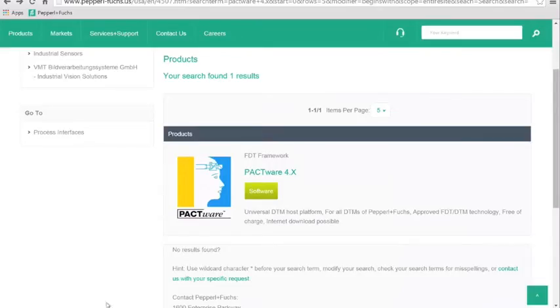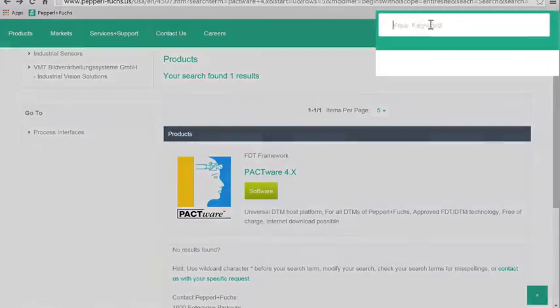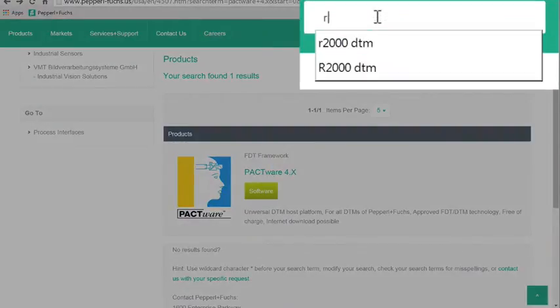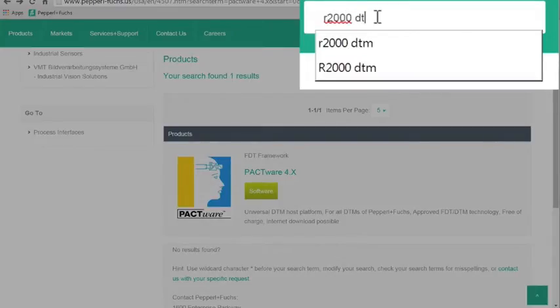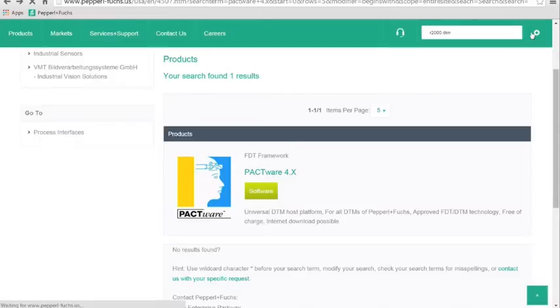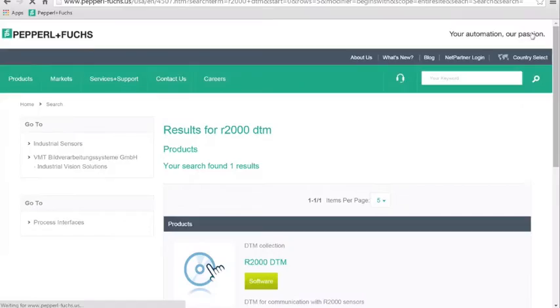Now that Pactware has been successfully installed, the next step is downloading and installing the R2000DTM. Navigate back to the Pepper & Fuchs website and type R2000DTM into the search box.